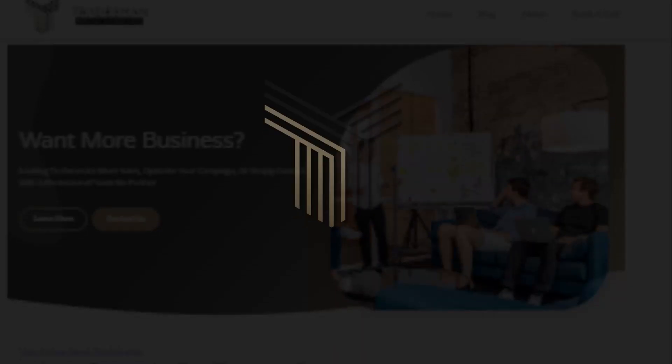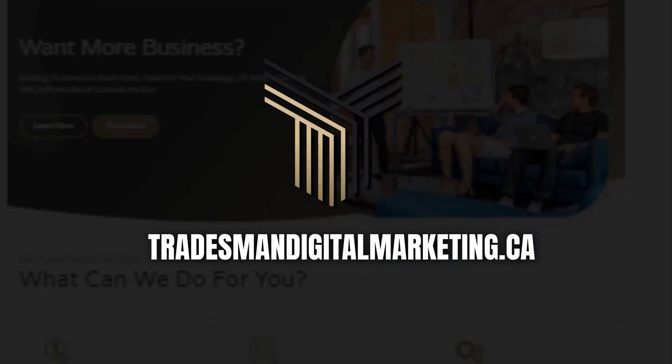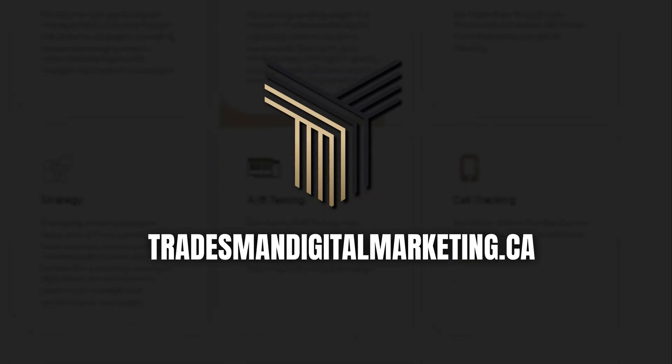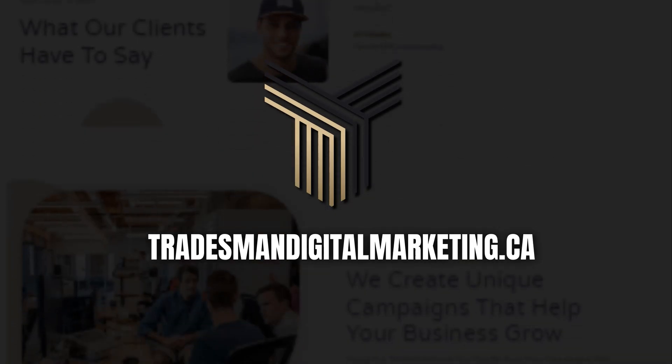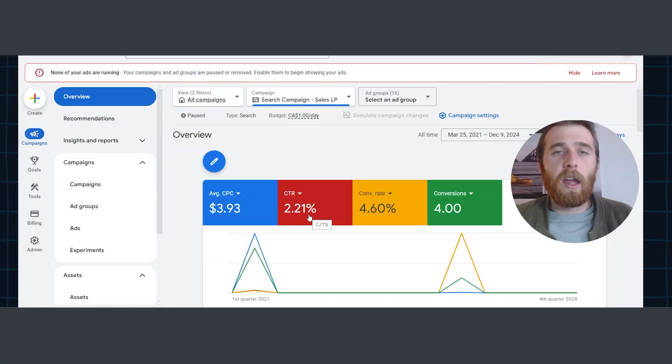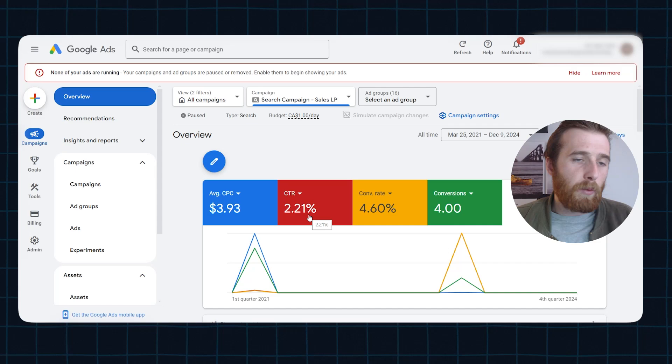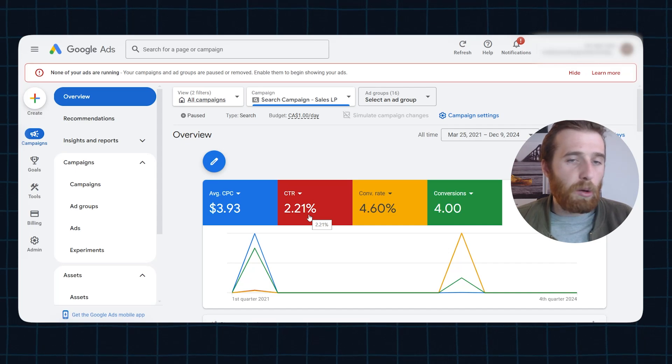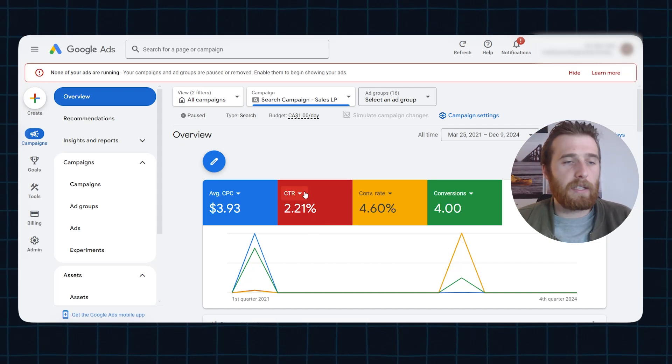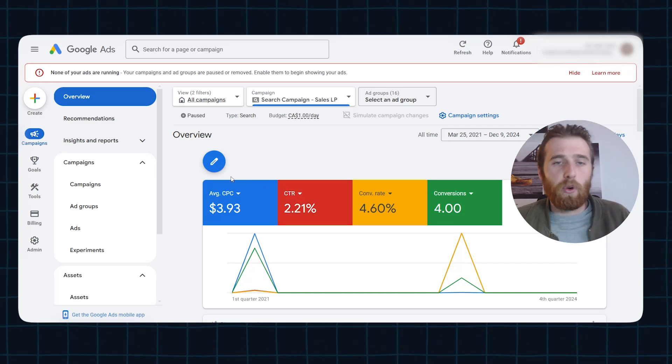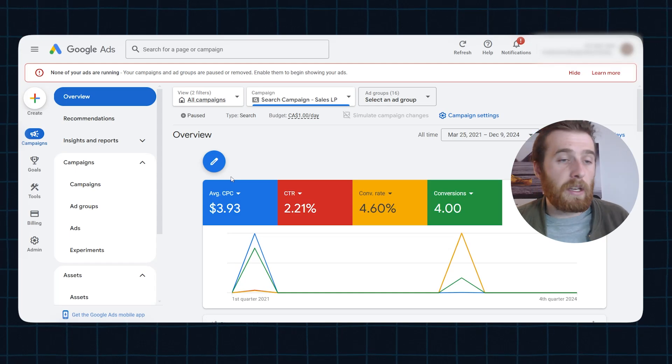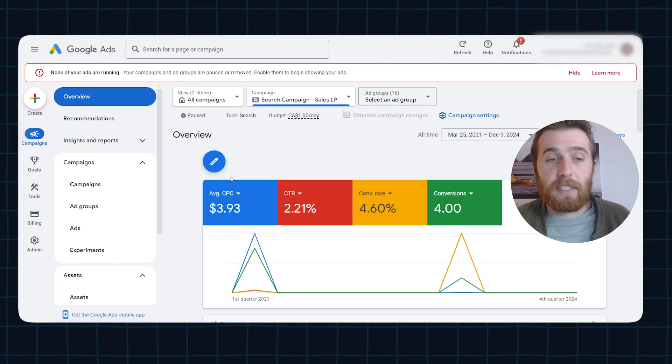Now, my name's Matt. I'm the owner and operator of Tradesman Digital Marketing, a Google Ads agency that specializes in lead generation and generating high-quality leads for our clients. I want to get right into it and go over all the different bidding strategies for you guys and really give you a good description of what each of them does and how you can utilize them best.